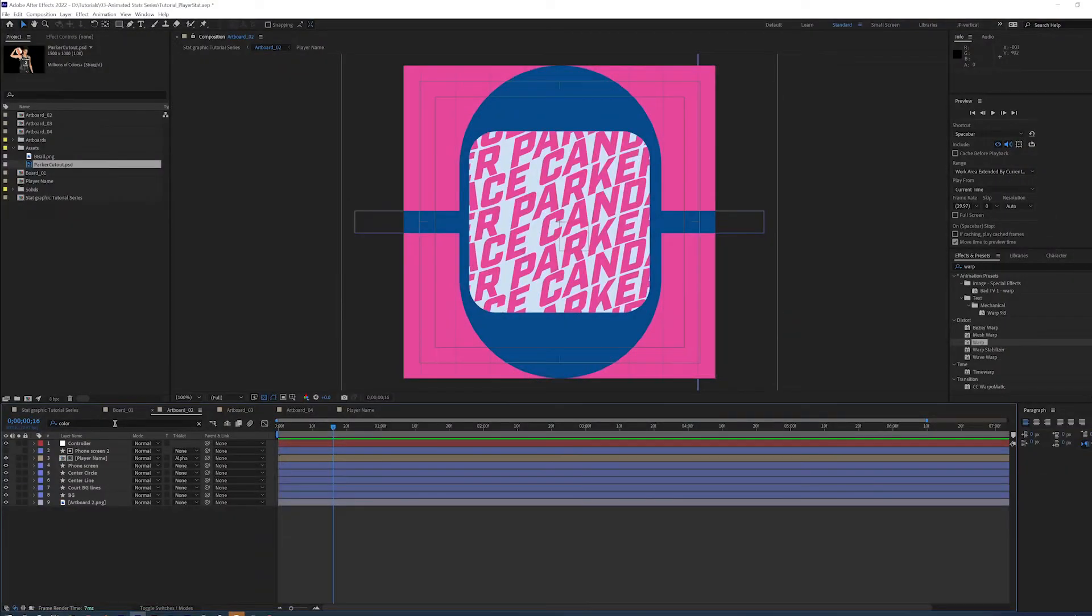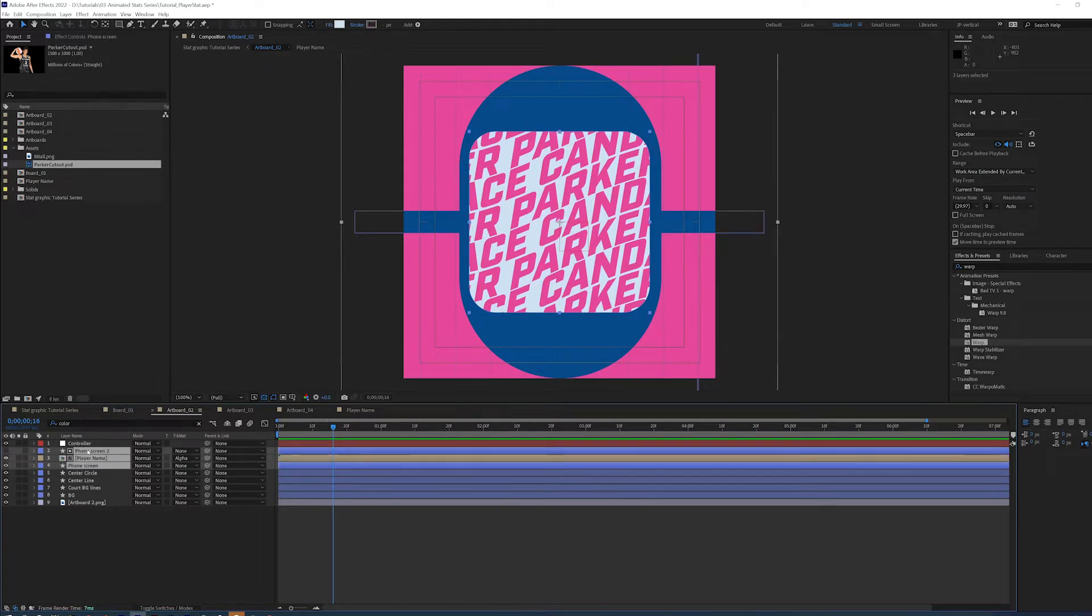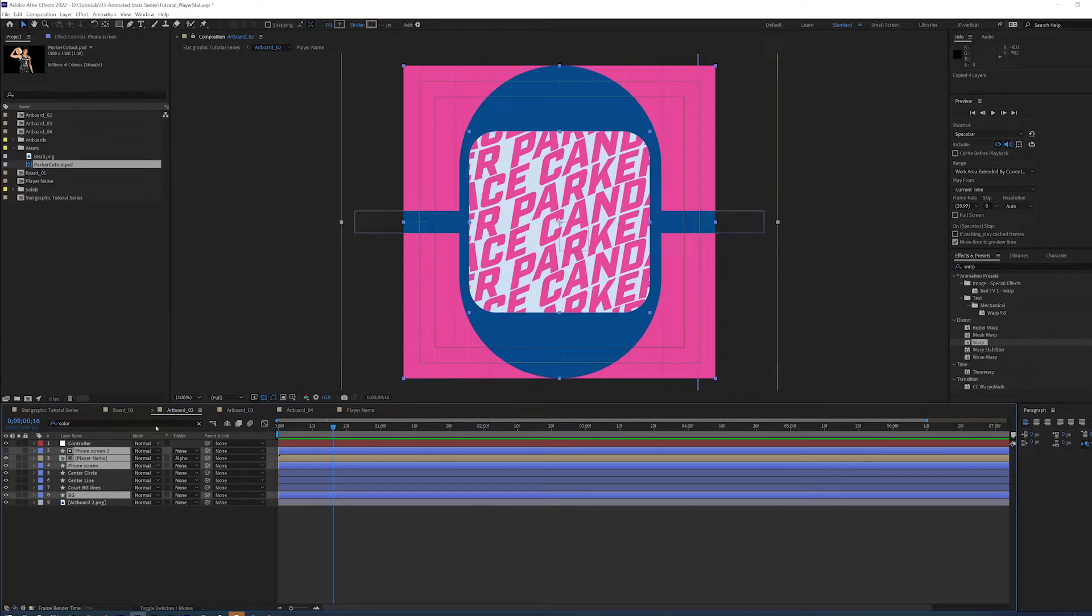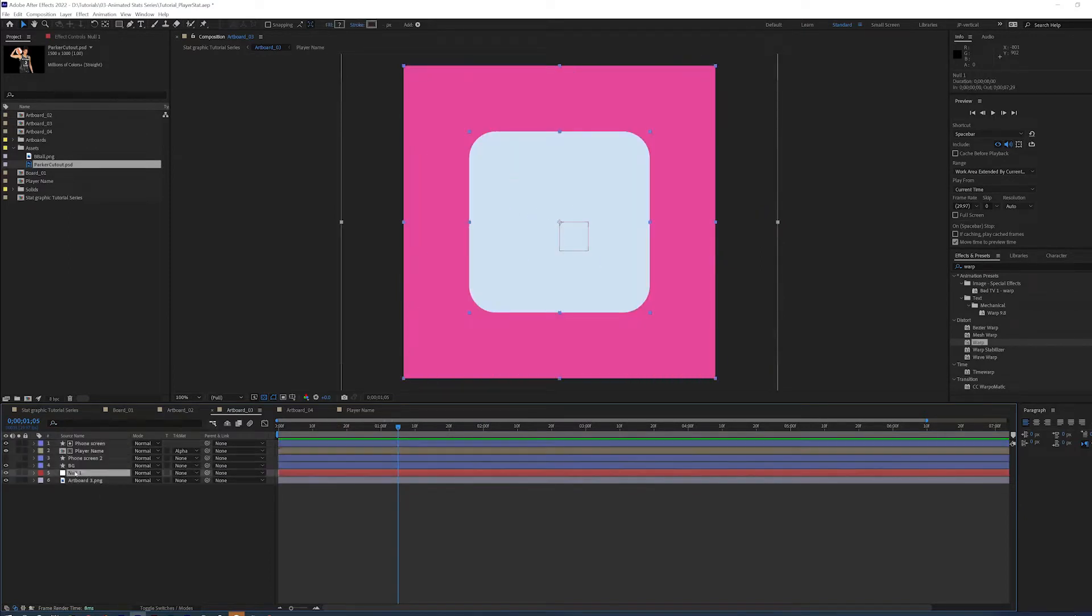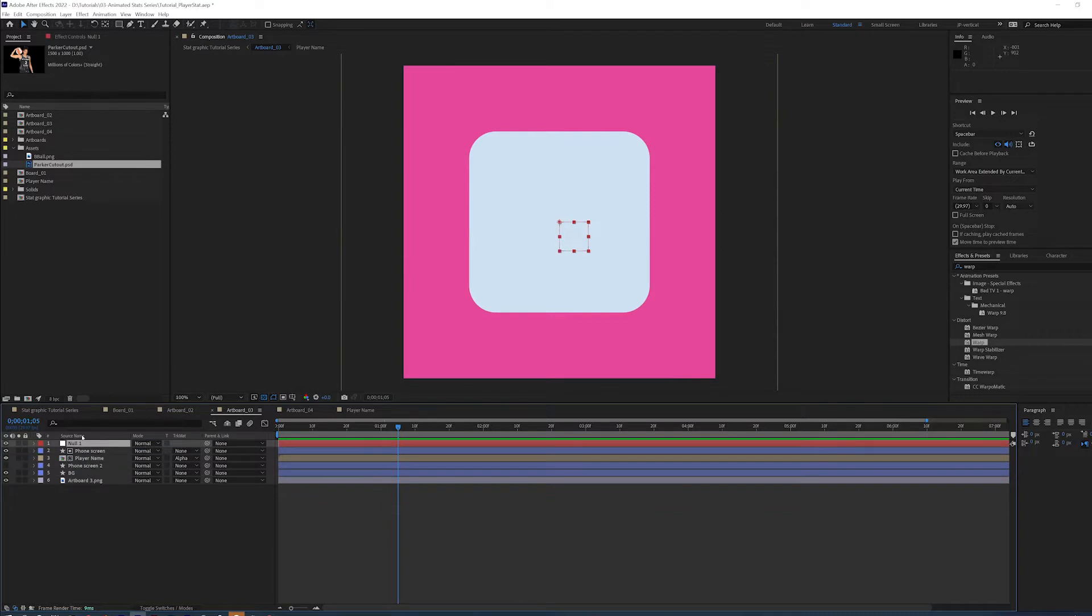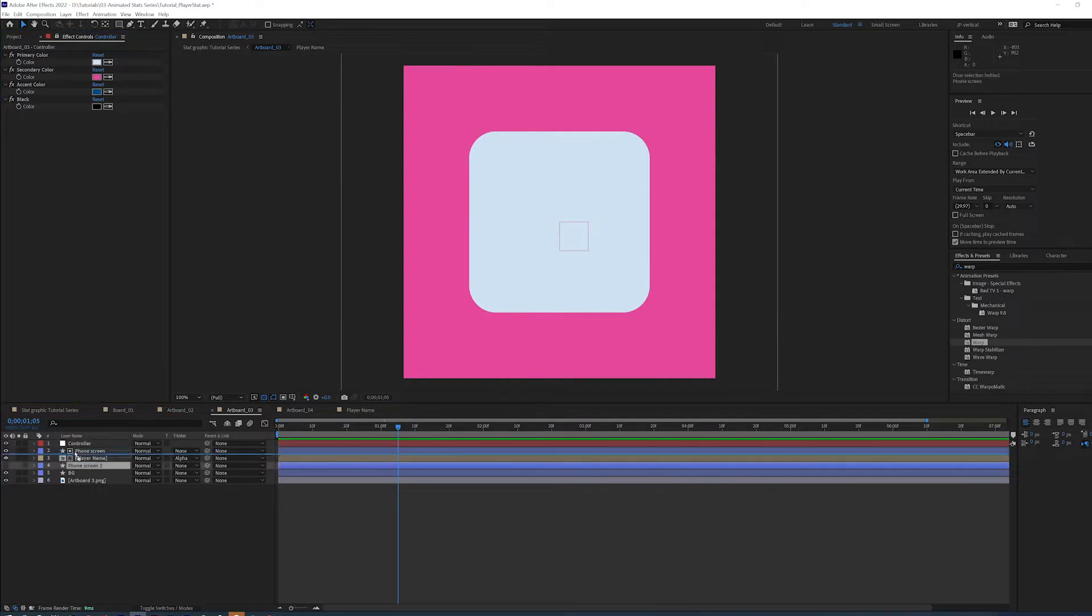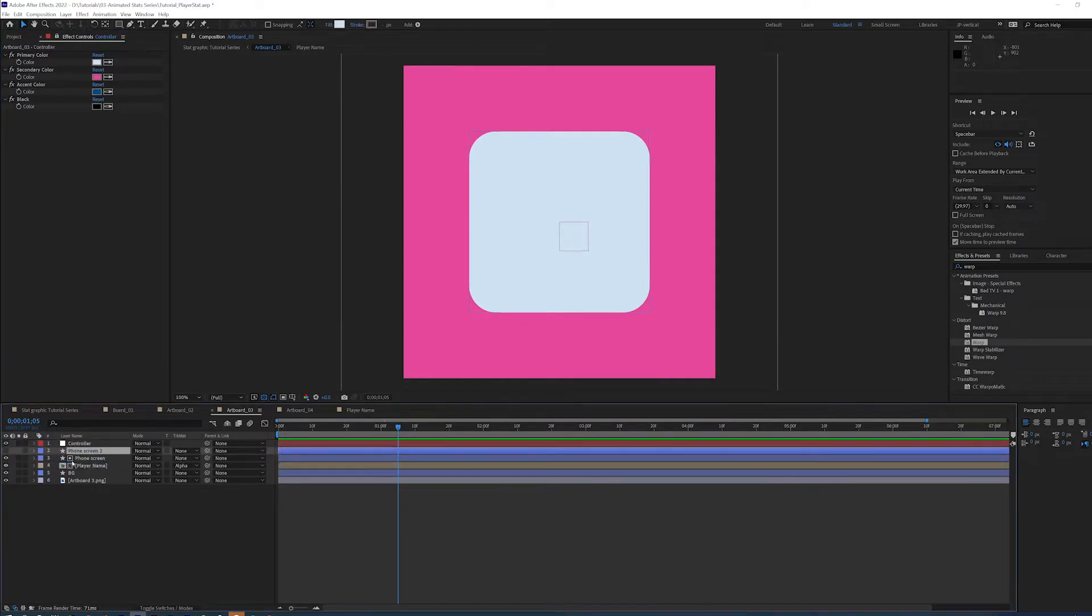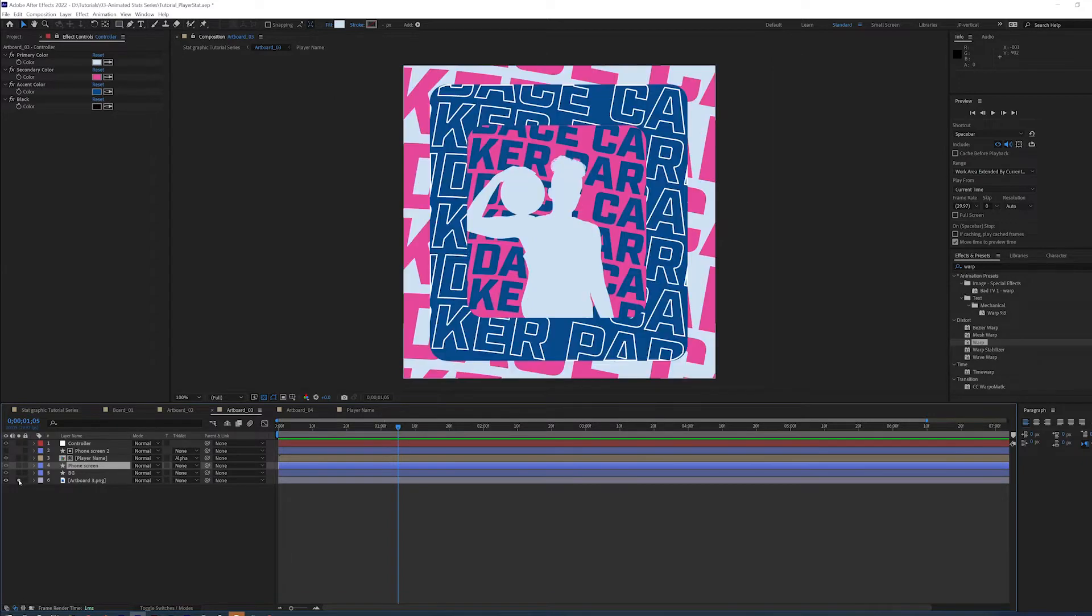Artboard 3 is gonna steal some elements from 2, including player name, phone screen, background. Copy, paste. Put the controller up top and make sure we lock that again so that we can use it. And background, phone screen up top, phone screen down below. Alright, so what are our colors here? Let's get that all laid out.